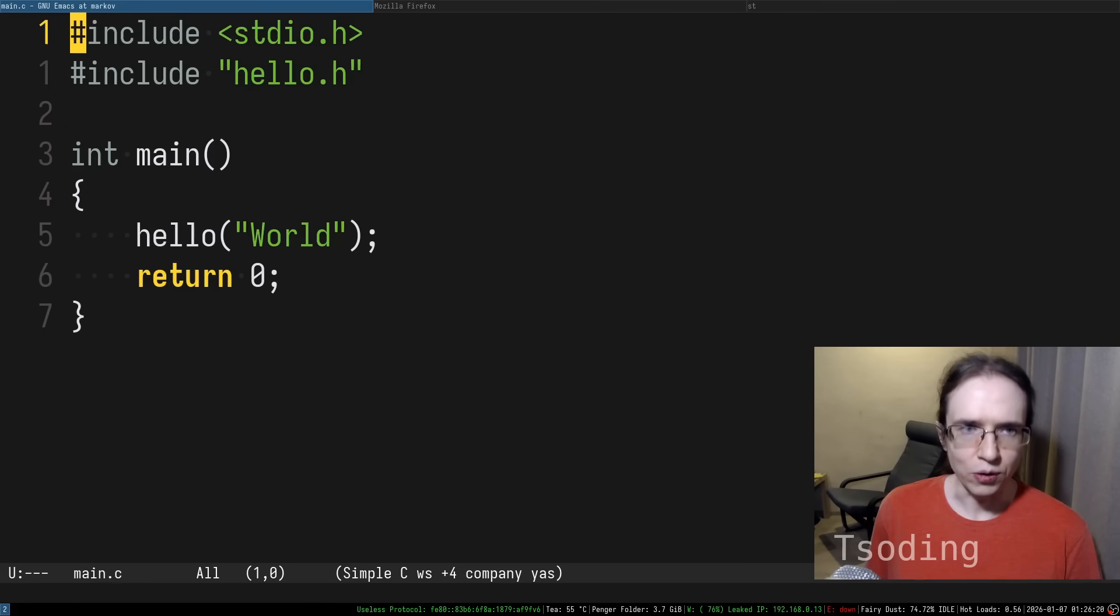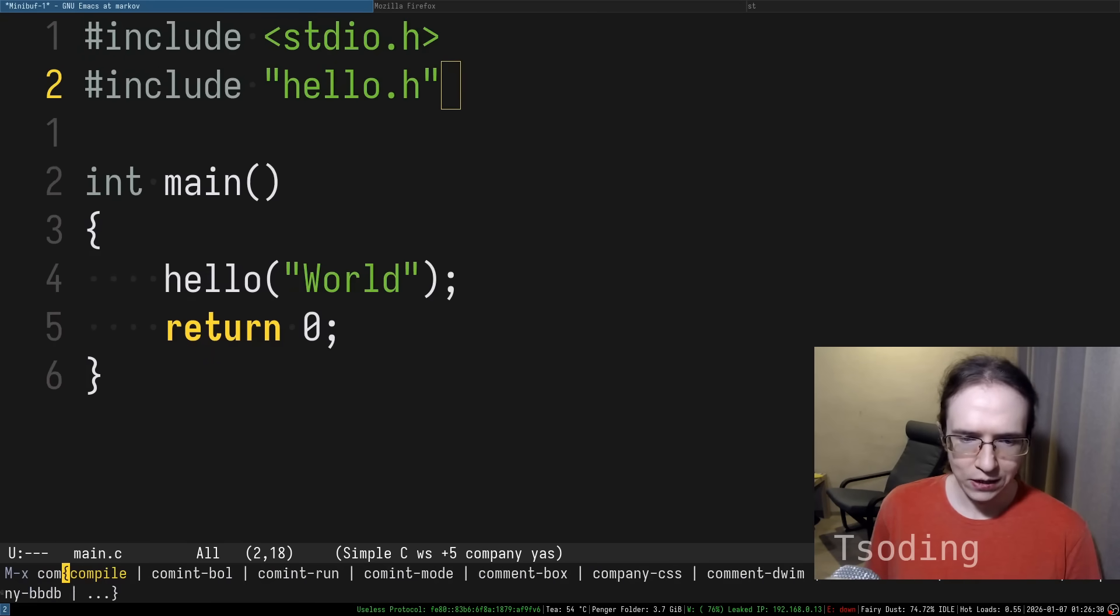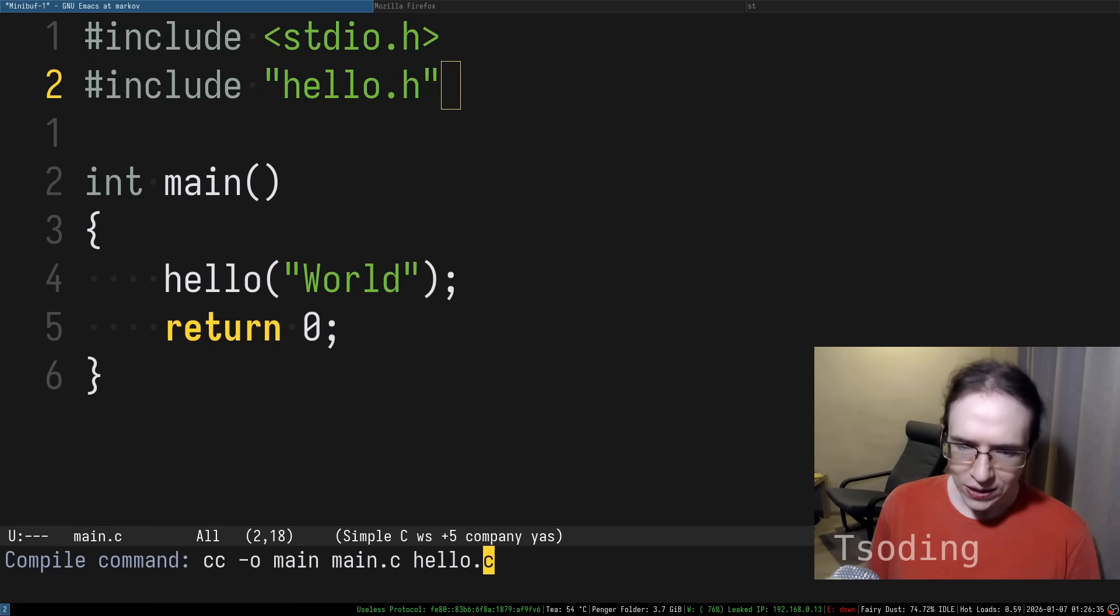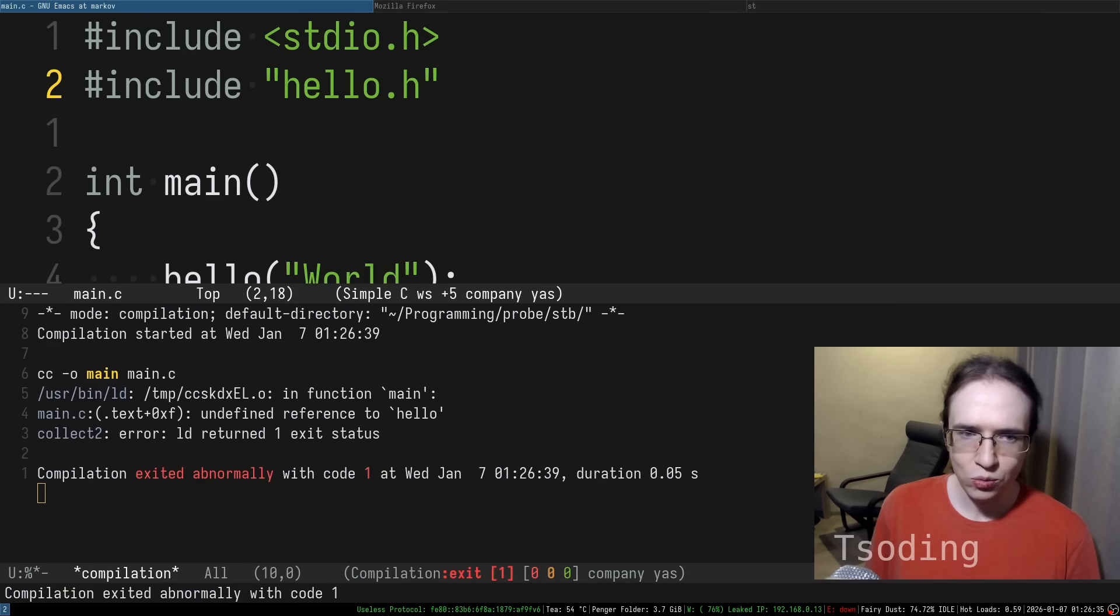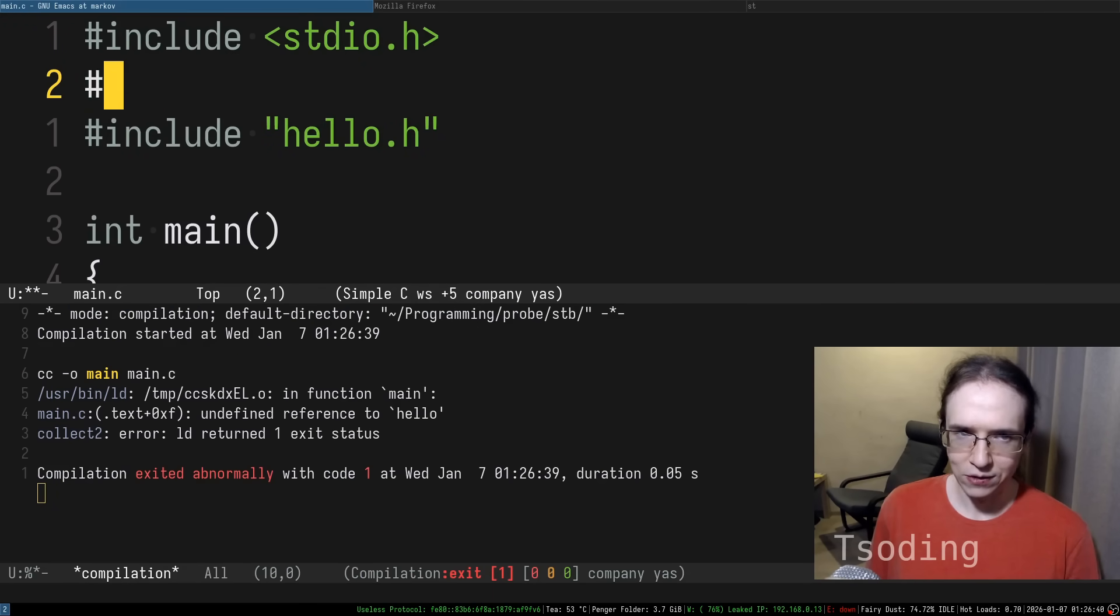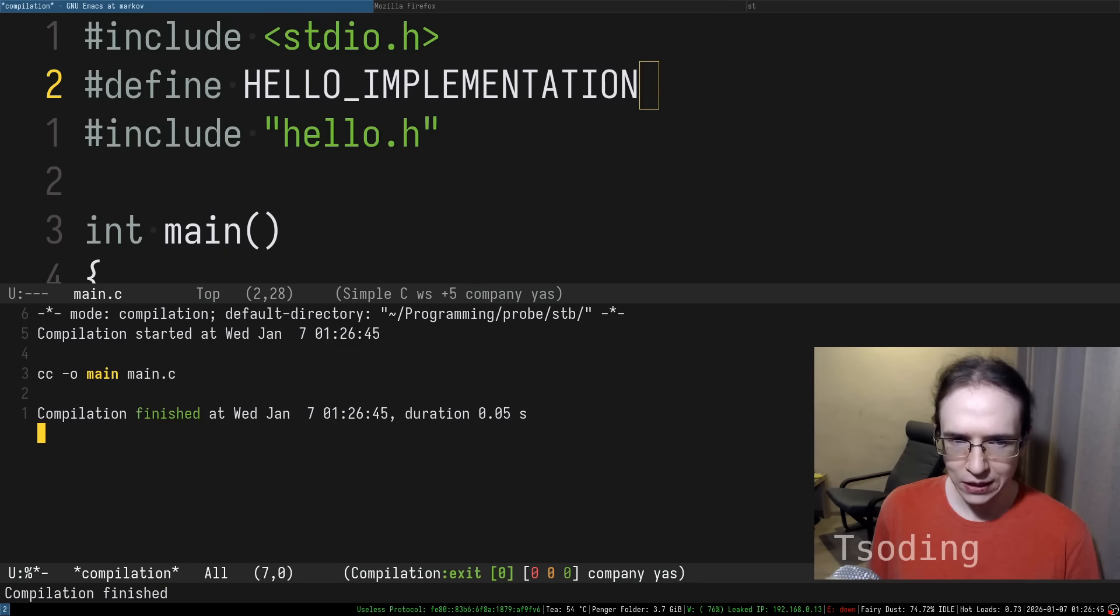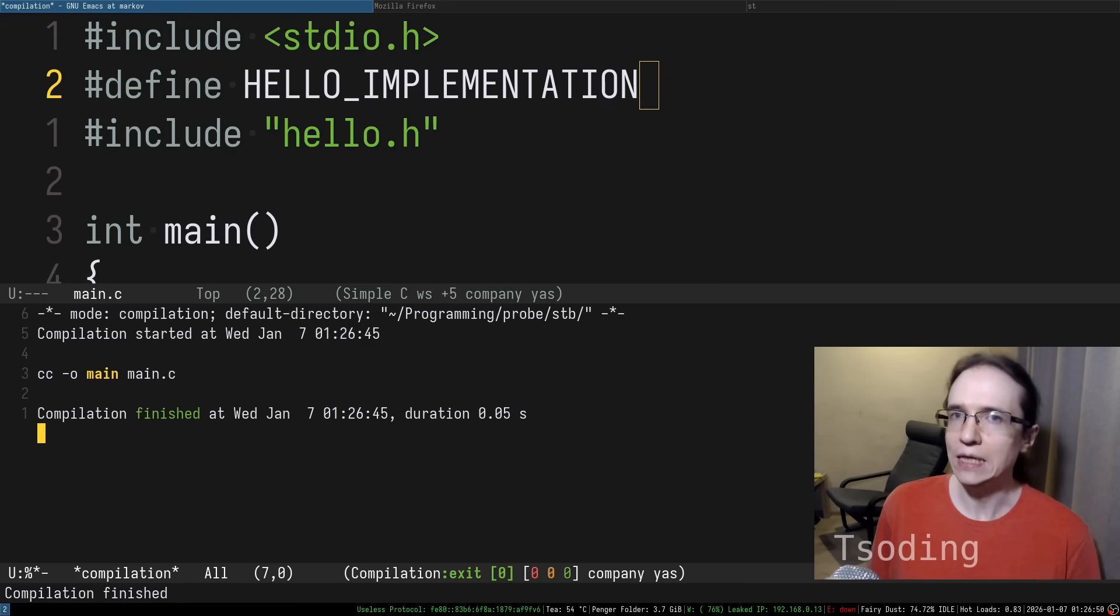In the main program, we just include .h. And if we try to compile it, but without the hello.c, only by including hello.h, you will get a linking error. But if you define hello implementation, it will compile just fine. So that's what this implementation macro is about.